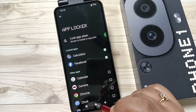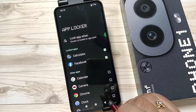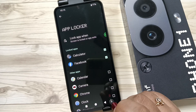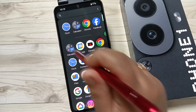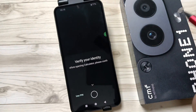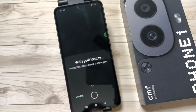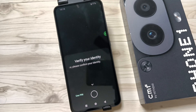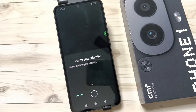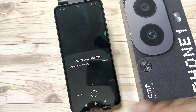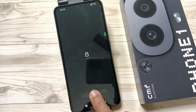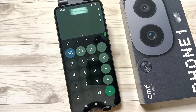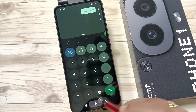Remember, the app lock and the screen lock are the same, so you need to set the screen lock before setting the app lock. Now let me show you how it works. I am going to open the Calculator — you can see they are asking for the PIN. You can use the fingerprint scanner or you can use the PIN.